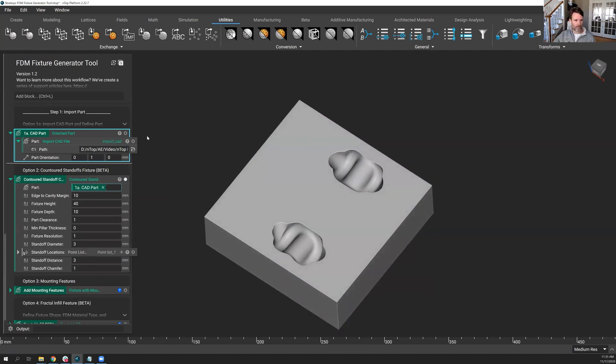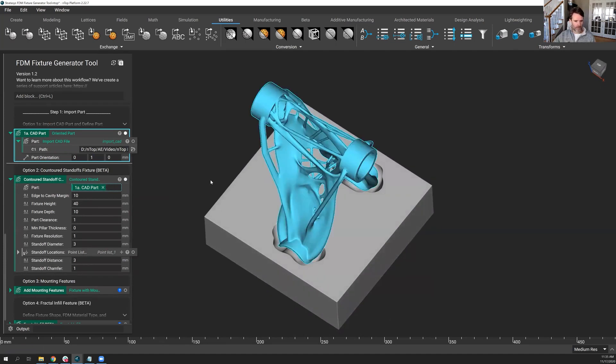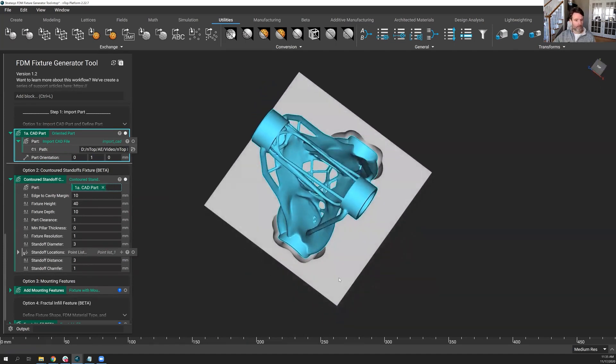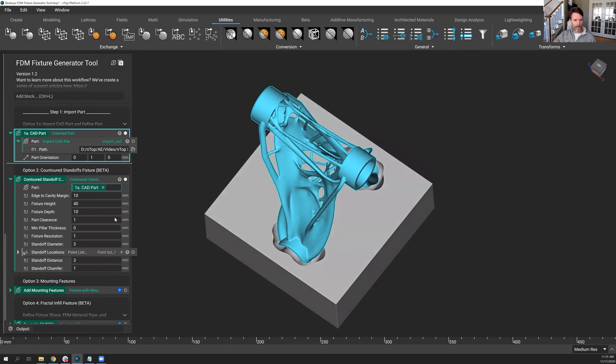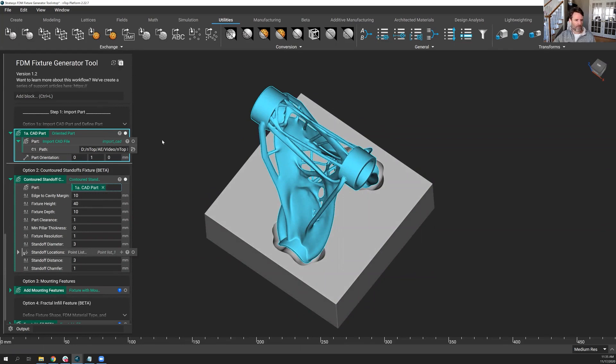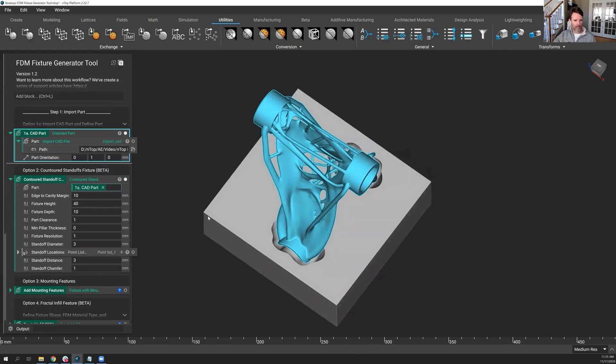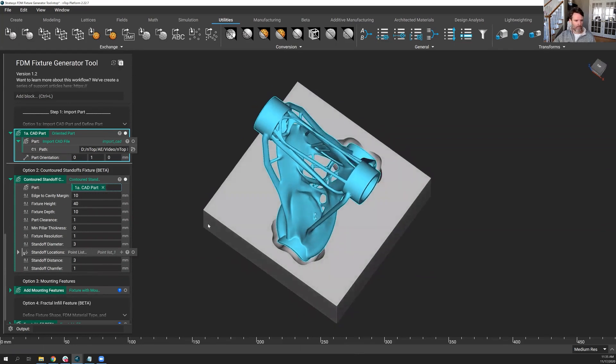So we've oriented the part the way we want. The fixture pops up. Let's get the part off the screen. Generally speaking, we're in the right direction of the fixture I want, but there are a lot of modifications that I need to make. I want to make all these modifications at once. I don't want the fixture to rebuild every time I make them. So there's a button up here, auto build. Let's just turn that off for a moment.